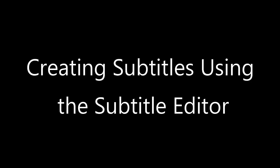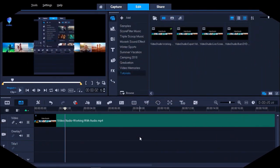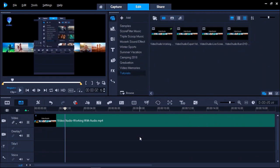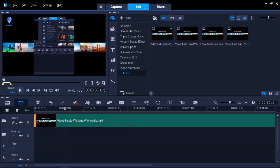Let's say you have a longer video and want an easy way to subtitle the entire video without having to do it manually. First, make sure the video that you want to subtitle has been added to your timeline. Next, click on the subtitle editor icon.